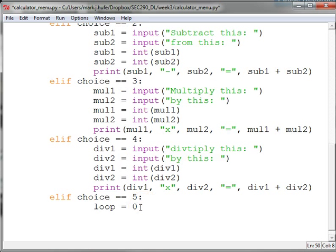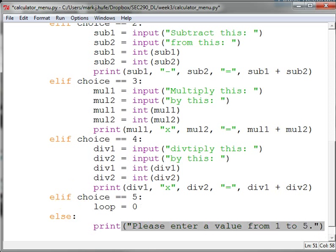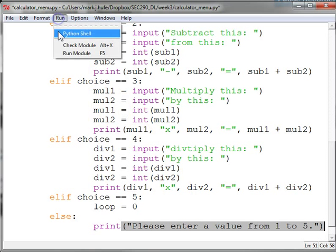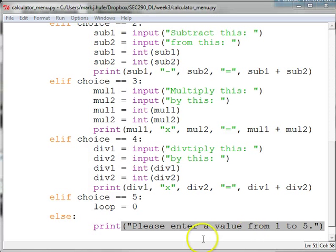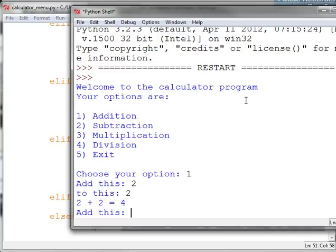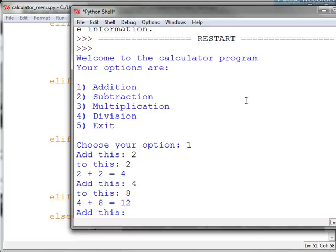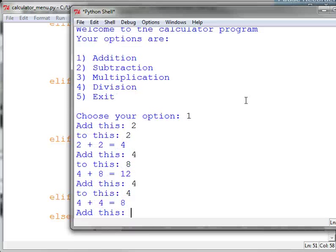We could even throw in an else just in case the user enters something other than one, two, three, four, or five — telling them to please enter a valid value. And we run this thing. One — addition. Two and two. Four. I can't do anything other than add though. That's because the menu and choice input need to go inside the while loop — otherwise we don't ever change choice. This is all dependent on choice, and this is the only place that choice changes.